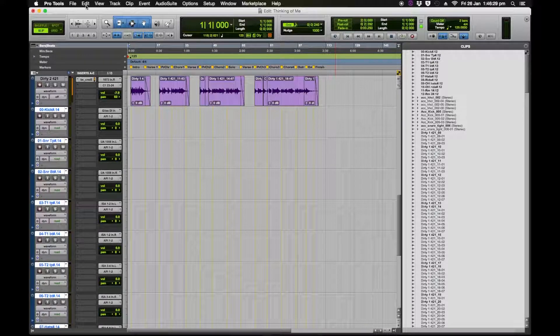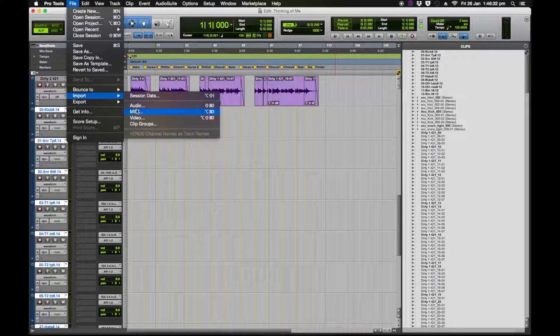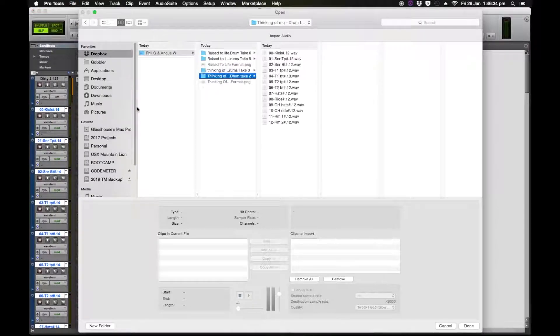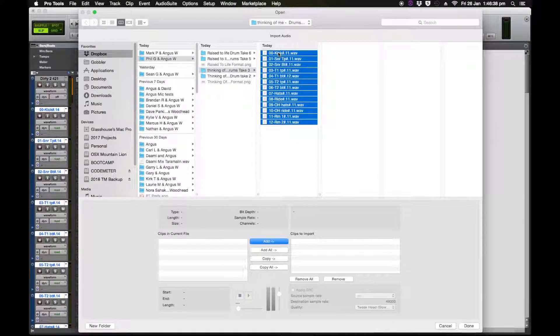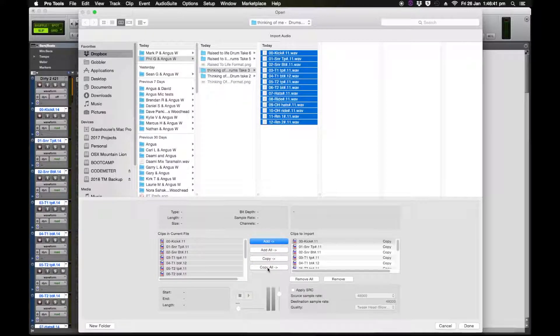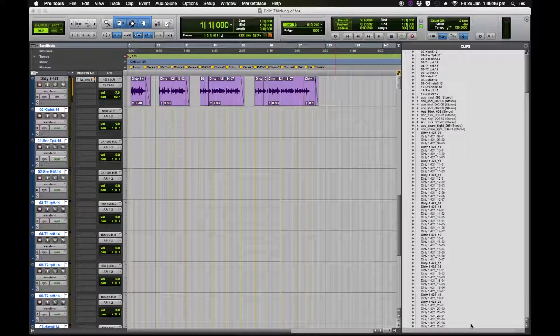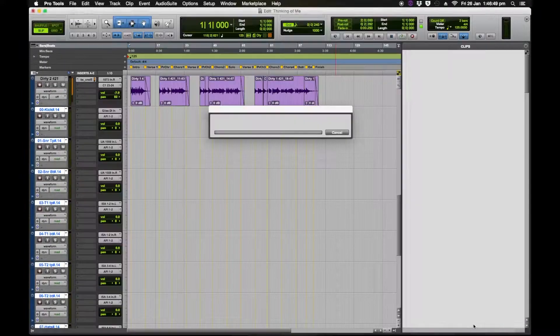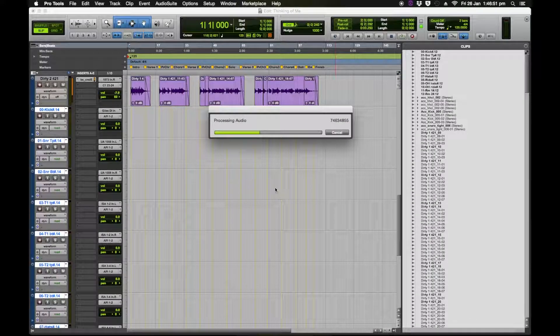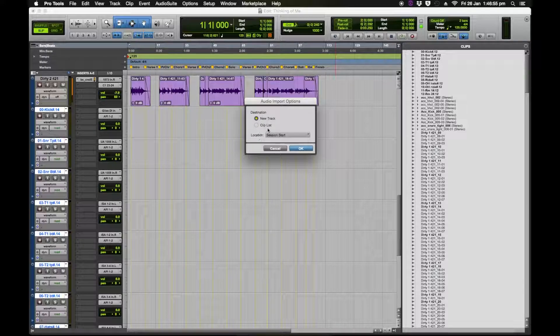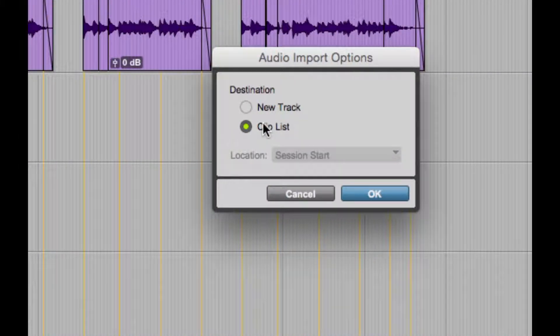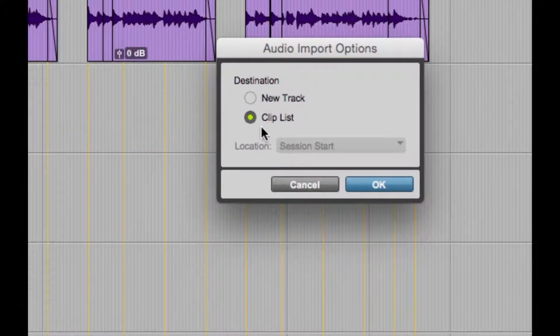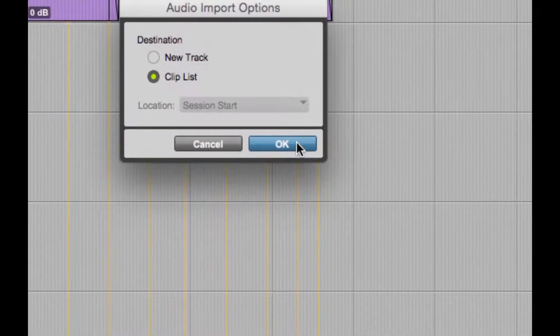Alright so we go to the new playlist that we've created. Now we import again so we go file import audio, we're going to bring in the second drum take. Navigate to the second take, there it is, grab all the audio, do the same thing copy all, it's at 48 so we don't need to change the sample rate, hit done. Now very important stage, bring it into the audio folder again, it's importing. Now this is a very important stage, this time what we want to do is go into clip list so we're not going to create a new track because we want to copy the audio onto the same track. So we go clip list, hit ok.